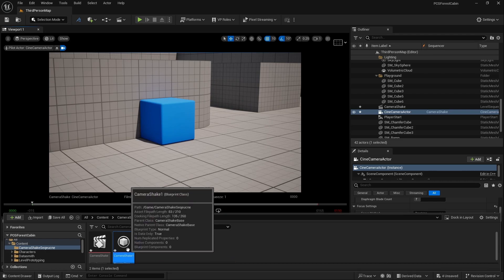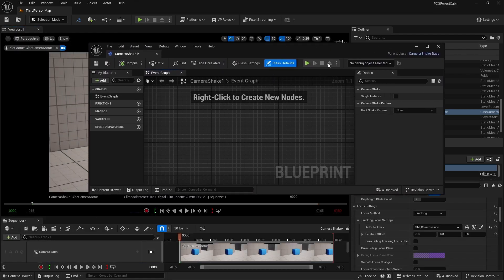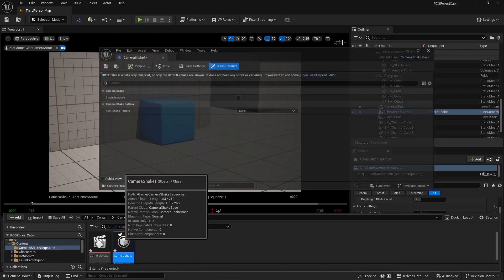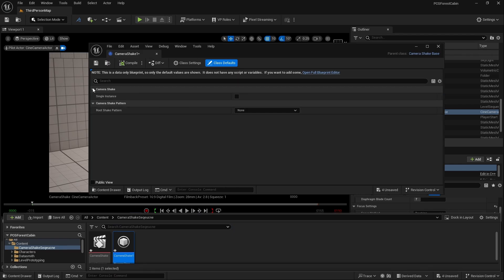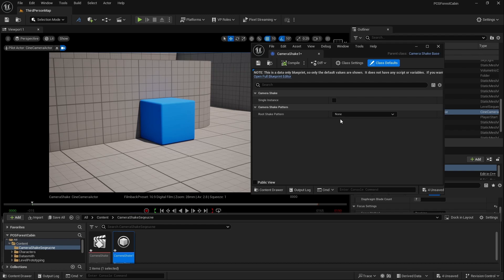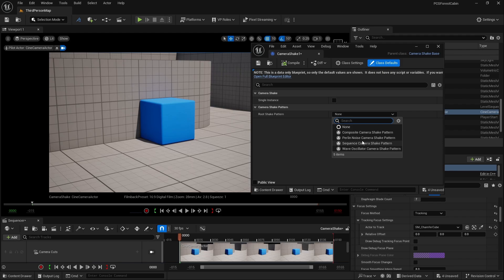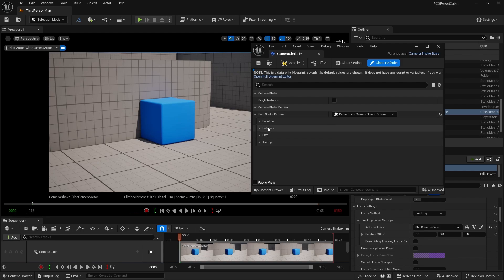Now double-click it. As soon as you double click, you'll find the blueprint window. You don't need to do any blueprint coding here — just close it and open it again. Resize it and change the pattern. With the help of the pattern it will create a camera shake in our scene. Click on none and change it to Perlin noise camera shake pattern. As soon as you do that, you will find location, rotation, FOV, and timing options. You need to compile it — if it's showing a yellow exclamation sign, compile it or else it will not get applied to your scene.